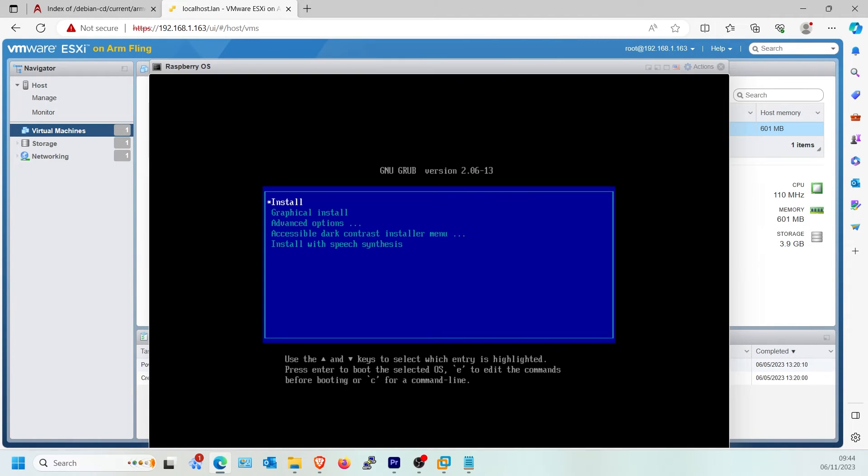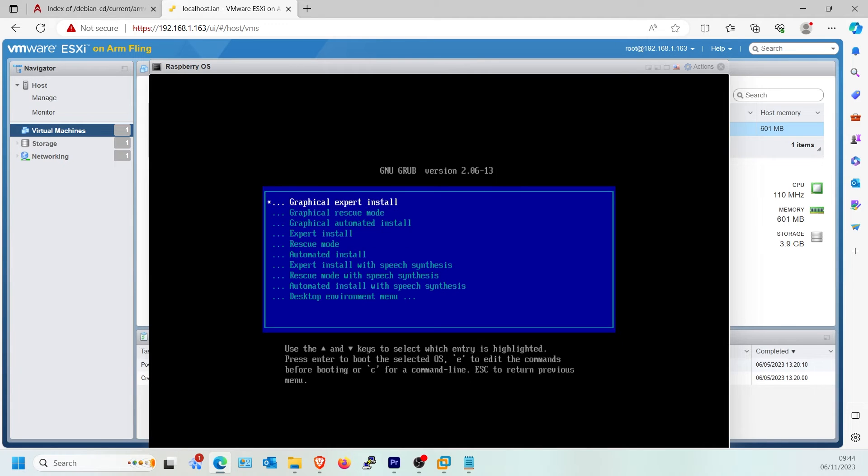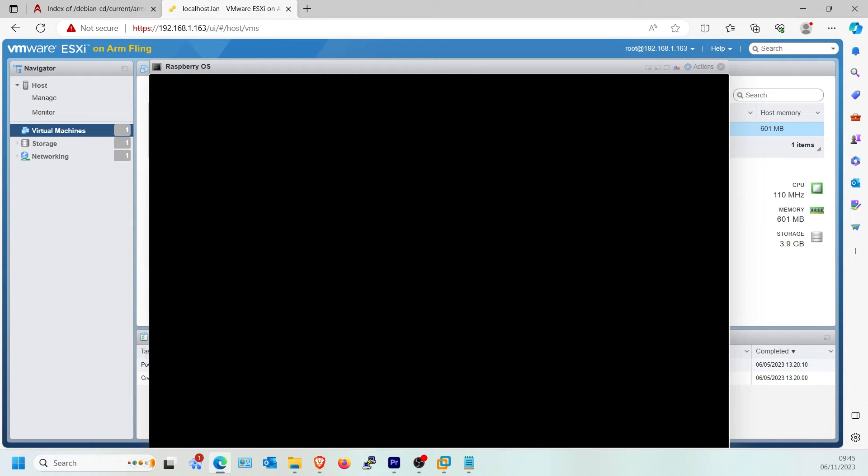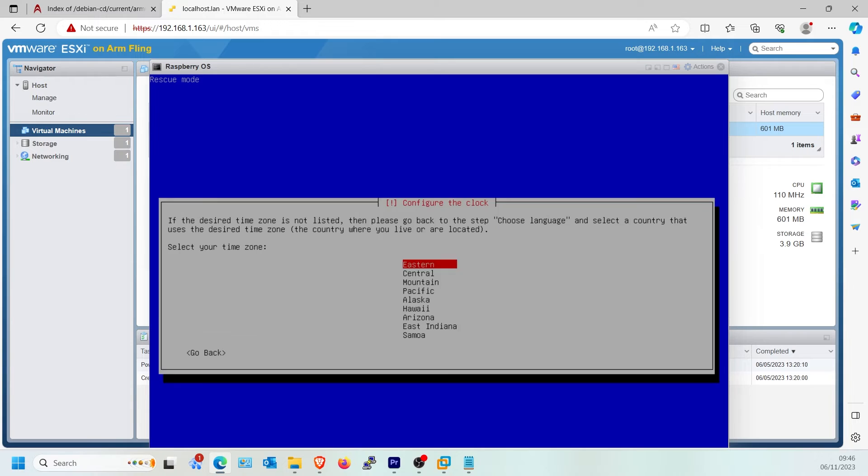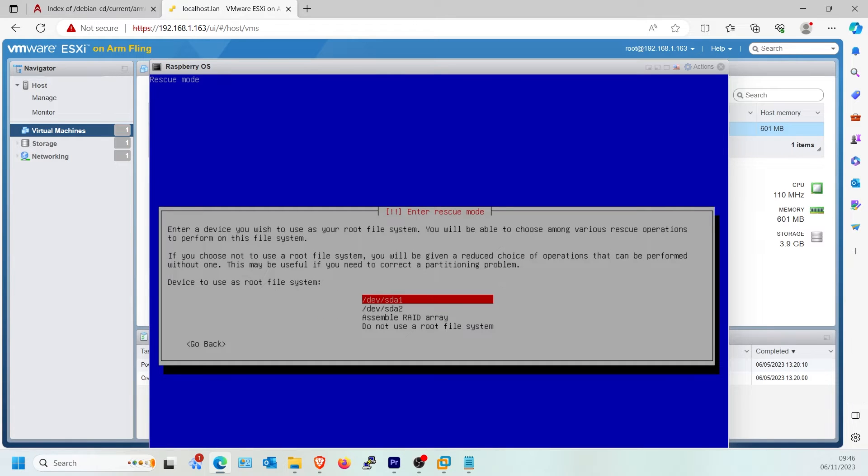Exactly like before, follow through the Rescue Mode prompts to get back to the shell. Select SDA2 file. Don't forget select SDA2 here.